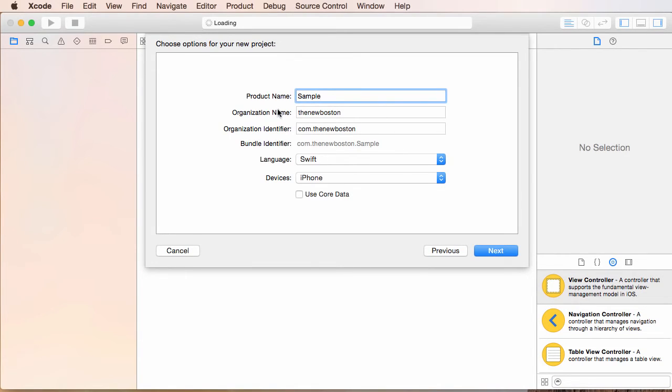Your app name is just whatever you want to name it. Of course, if you're actually making an app to put in the app store, you're going to want to name it something not idiotic like sample, but for right now sample will be fine.